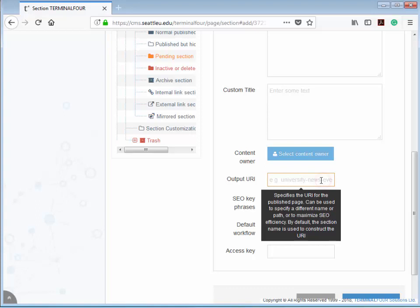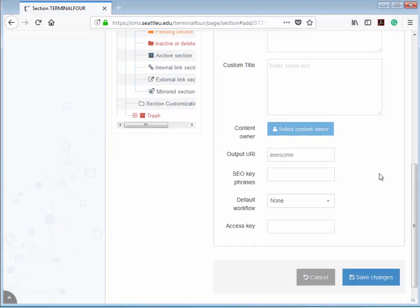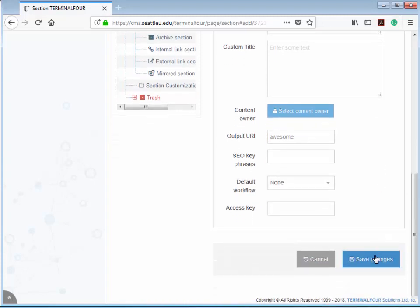But if we want something a little bit shorter and sweeter, say seattleu.edu slash awesome, all we have to do is go down here to the output URI field and type in awesome, and that will override the automatic generation of the URL.